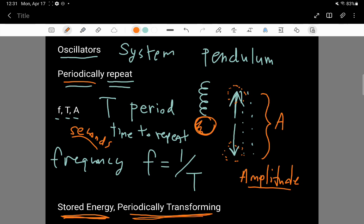An example of something that everybody is aware of that's an oscillator is the periodicity of the Earth traveling around the Sun. The Earth takes 365 days to travel all the way around the Sun and back to the place it starts from — that's the periodicity, and that's called the year.